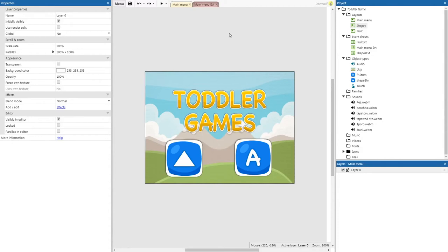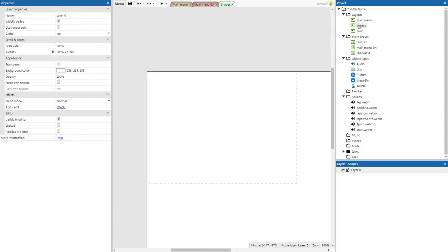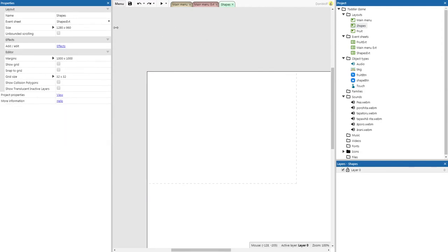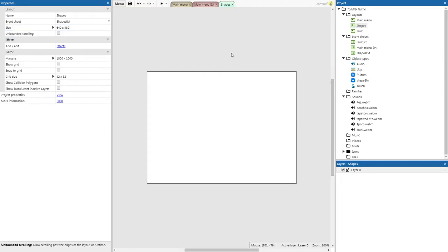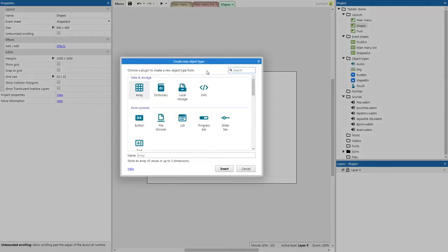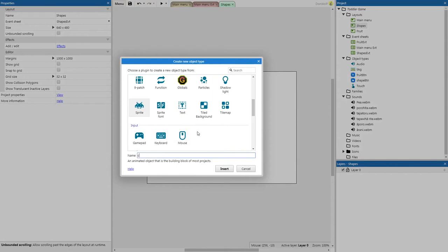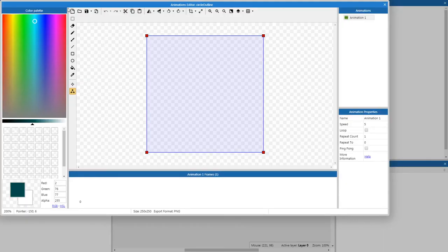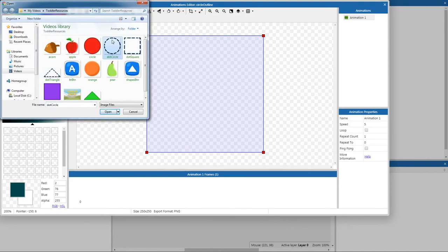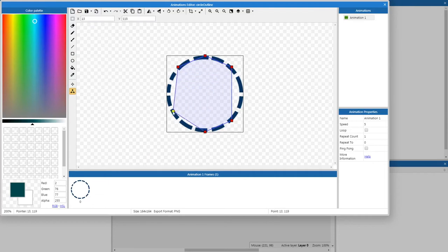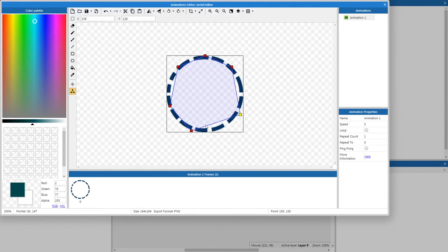Let's get started on our first layout: shapes. Double-click on the layout shapes and resize it to 640 by 480. Now we can insert some objects — right-click, insert object, it'll be a sprite called circle outline. Open it from file and look for dot circle. Make sure we change the collision polygon — select the set collision polygon tool and make sure it's pretty generous so our collisions work properly.